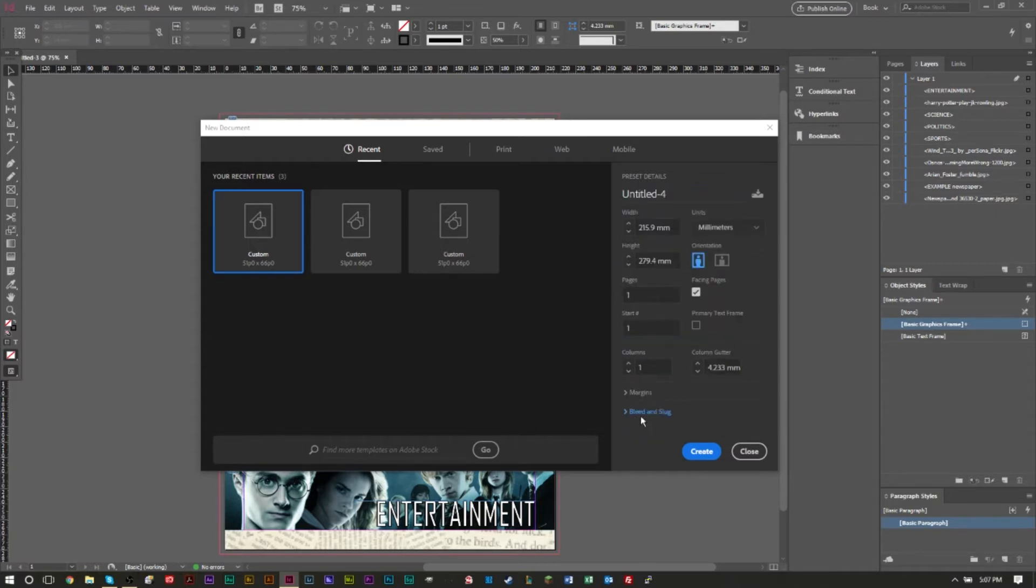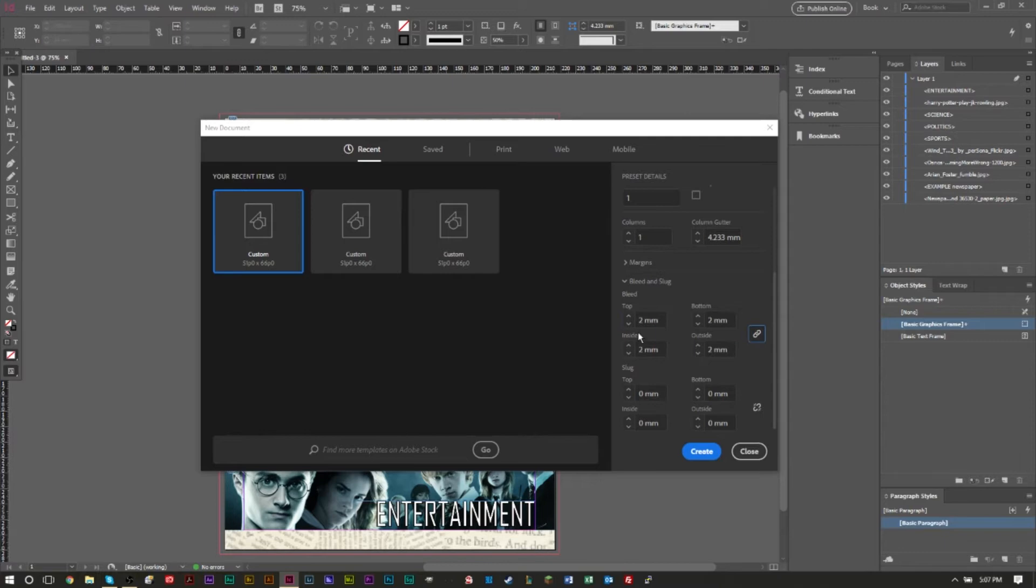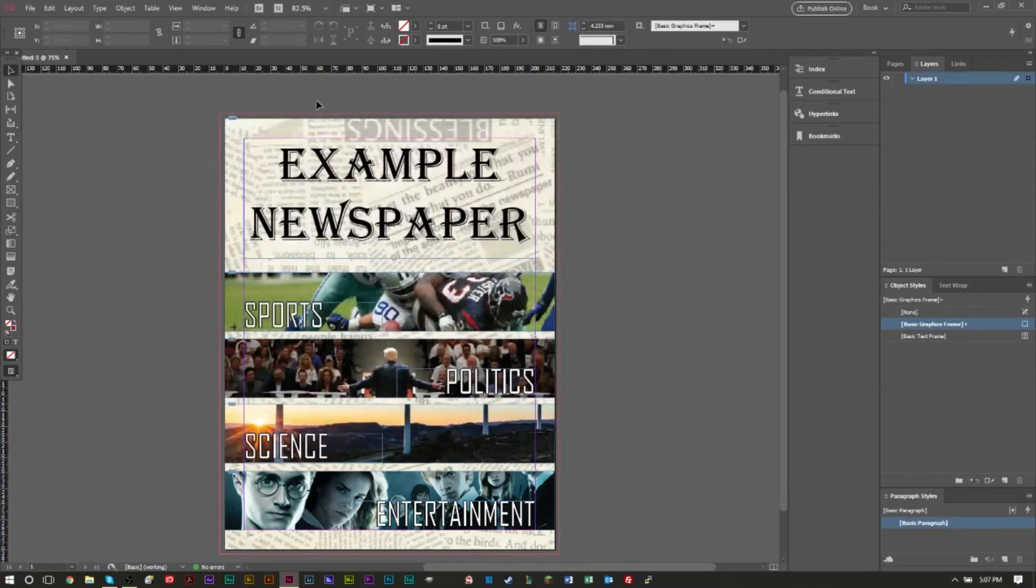So if you have for example two millimeters, then you can set it to two millimeters. You can click this little chain icon and it'll make all of them two millimeters. Then you can press create and you'll see that a new document is created with these bleed guides.